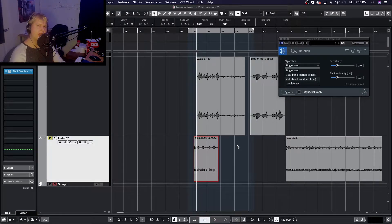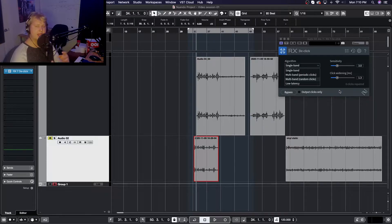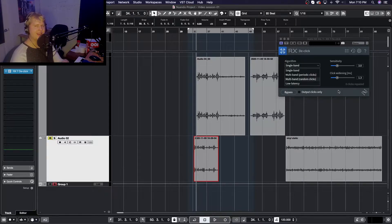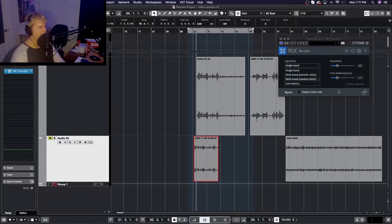Now let's loop back around to those algorithms. By default, this plugin loads up with a single-band algorithm. The default single-band option is perfect if you're getting the same digital click over and over in your audio — that slight digital crackle — that's what this option is best for.